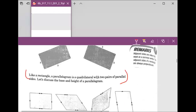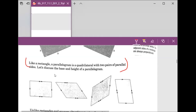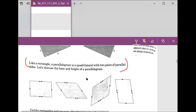Now we're gonna do the definition for the parallelogram. Aiden, can you read us this sentence? Like a rectangle, a parallelogram is a quadrilateral with two pairs of parallel sides.